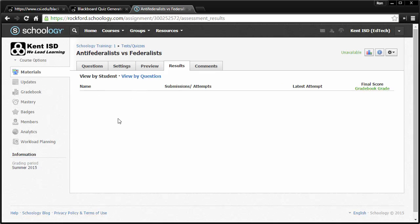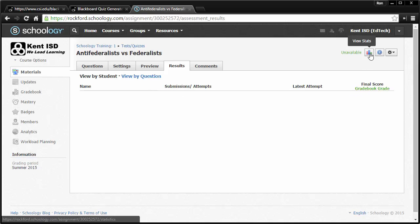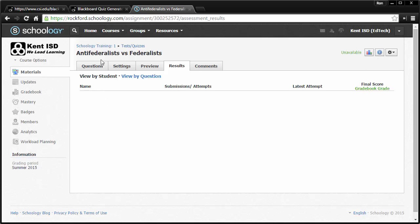Your results are going to be what your kids that you had in your class. So you'd have their name, their submissions, their latest attempt, and their gradebook score would appear here. And there's also some other statistic views that you can see once that quiz has worked.